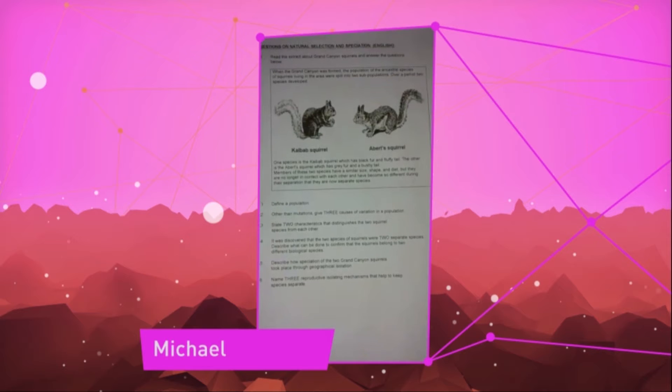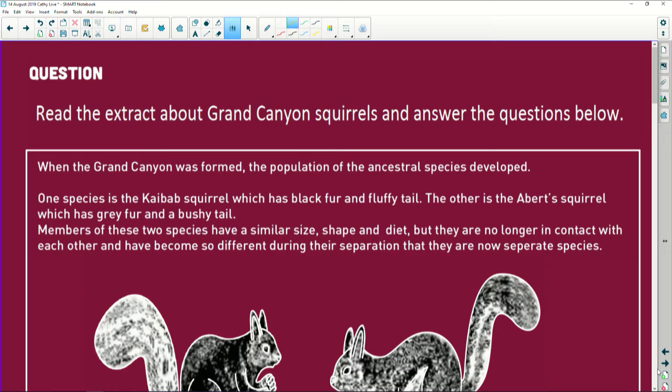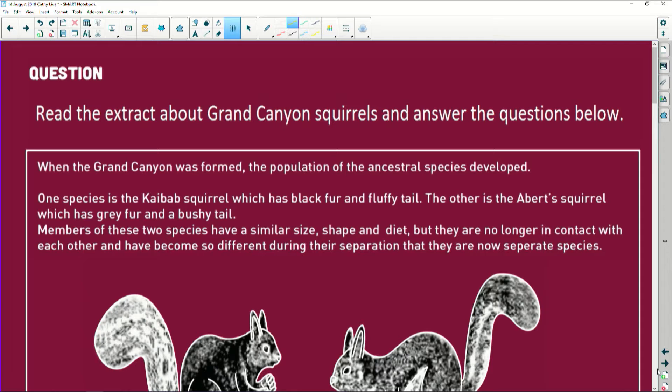Hello, Cathy. My name is Michael. May you please help me with this question about natural selection and speciation? Thank you, Michael. Here we go. The Grand Canyon. So we already know it's about geographical isolation automatically, because what are we going to have in the Grand Canyon? A whole bunch of different geographical barriers that these poor little animals have to negotiate. So let's read this. We've got our extract. It's all about the Grand Canyon squirrels. I didn't even know squirrels lived in the Grand Canyon, but here we go. When the Grand Canyon was formed, the population of the ancestral species developed.